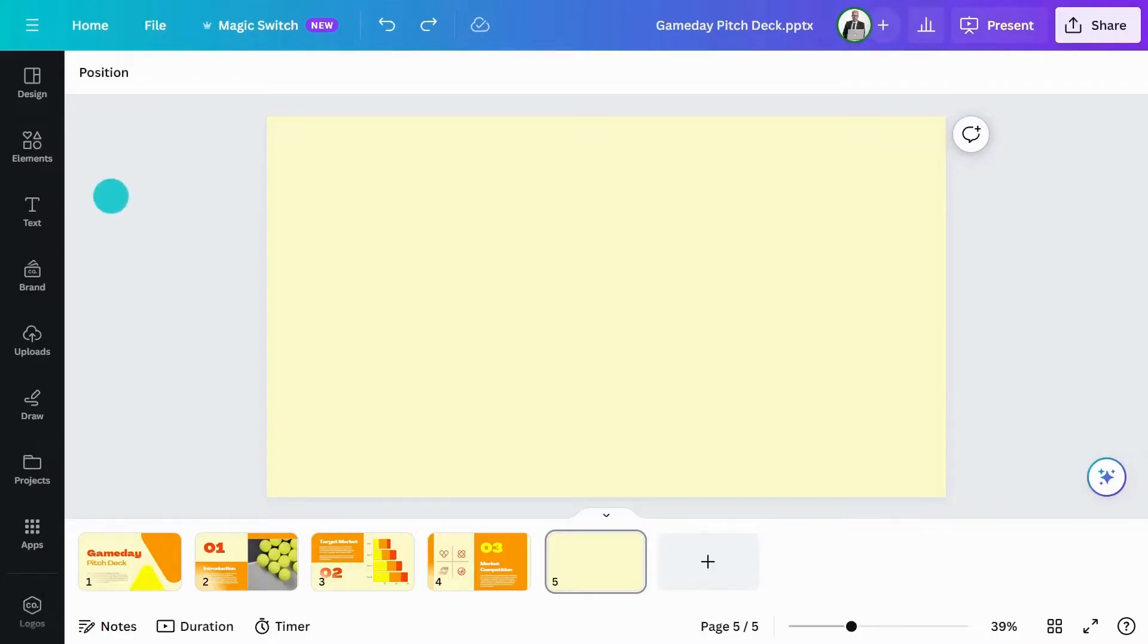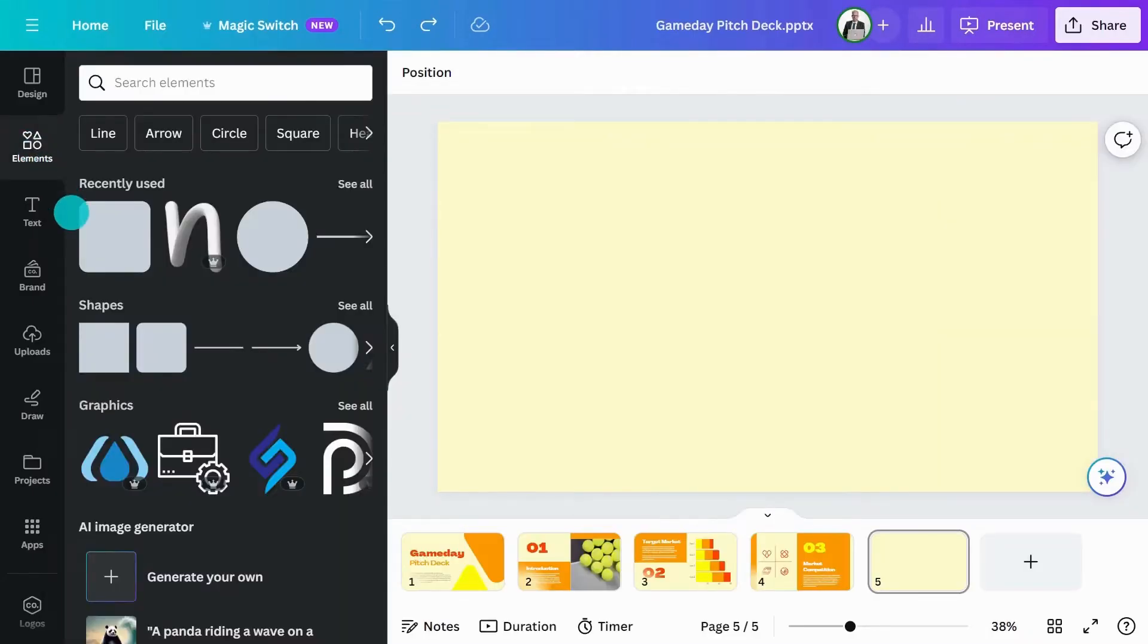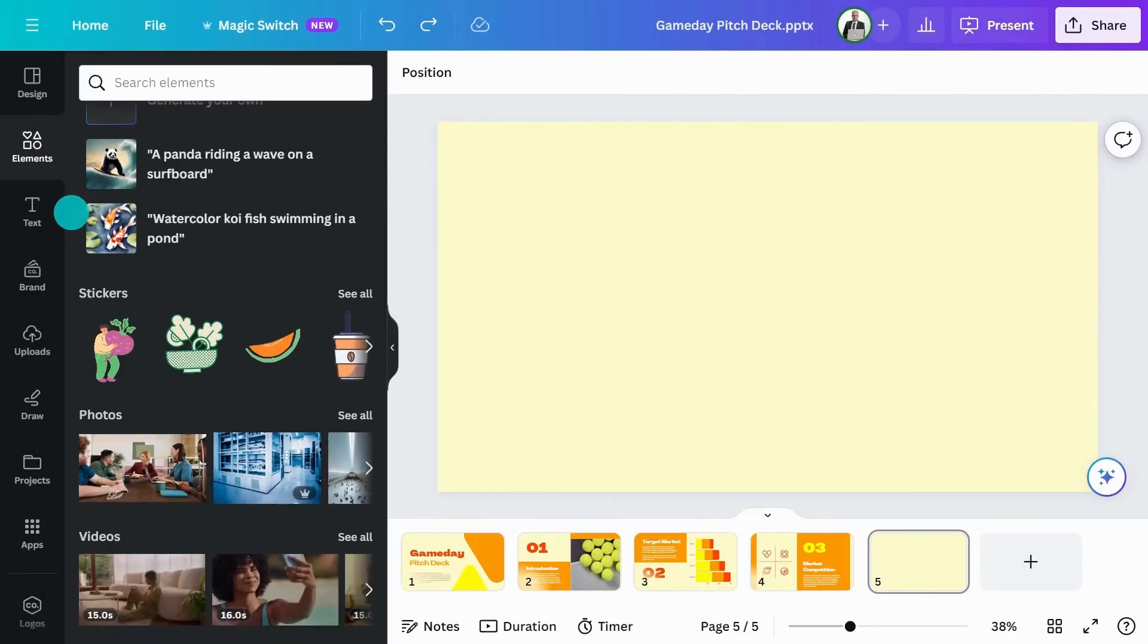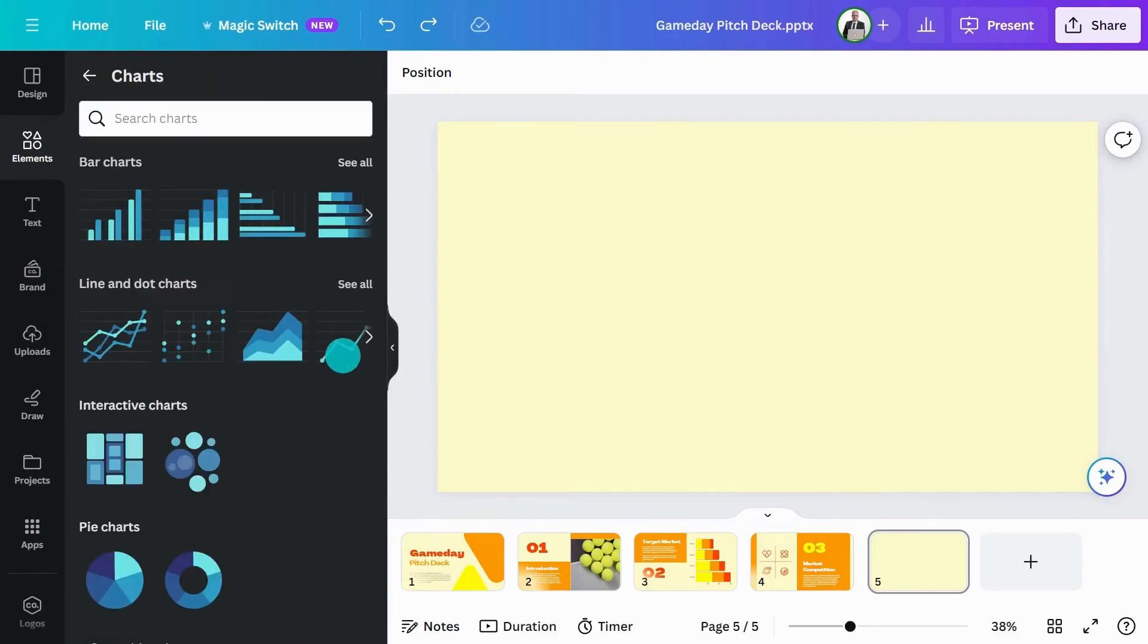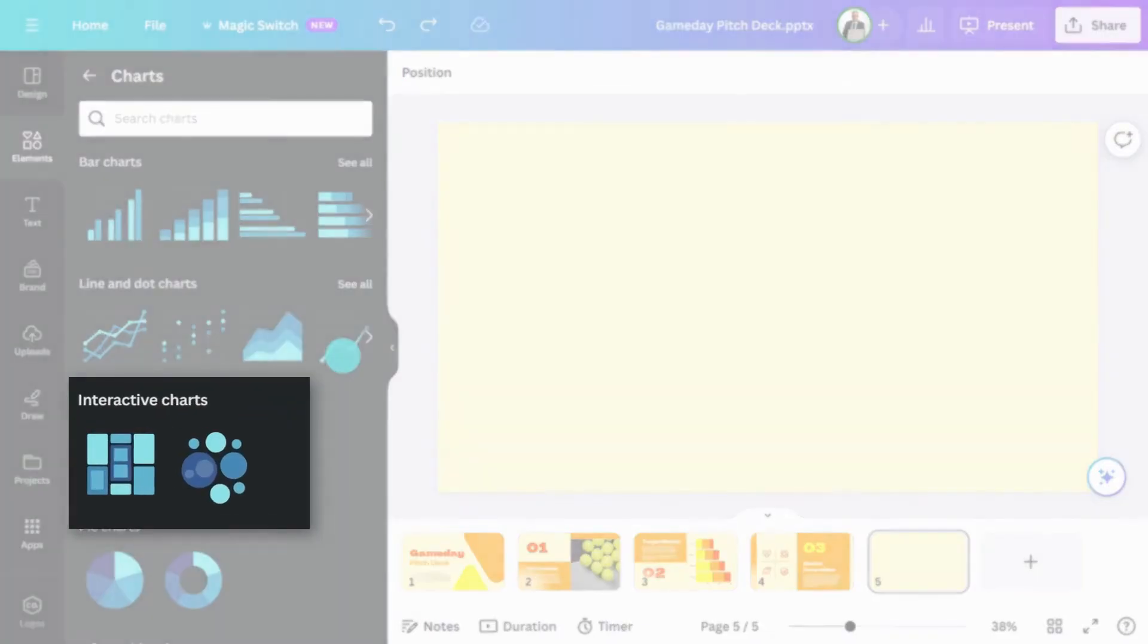Head to the elements tab and scroll down to charts. Click see all and you'll see a category for interactive charts.